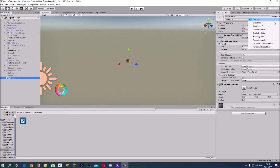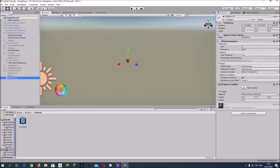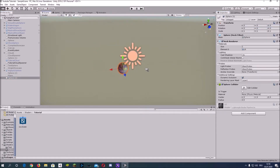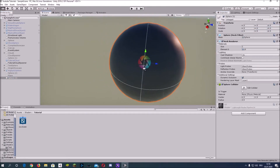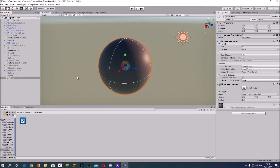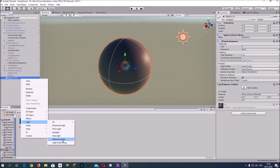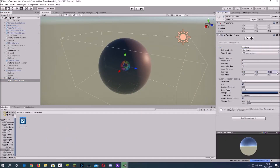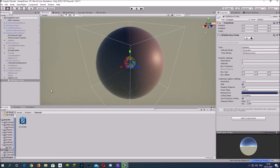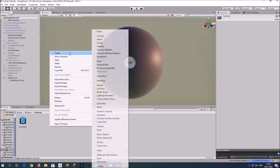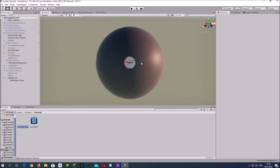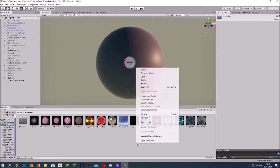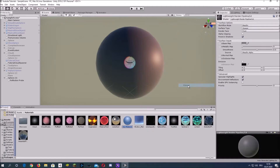Create a sphere and then create a reflection probe to see the reflections for the metallic material. Now let's create a shader and a material that we can assign to the sphere.